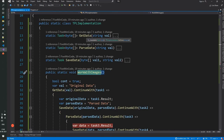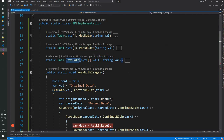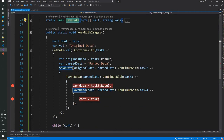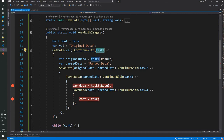We have three different methods. One is to get the data, the next is parsing of the data, and the third is saving the data. In the method which calls these, the get data method gets the string value and returns a particular task result.